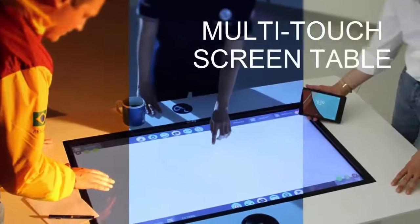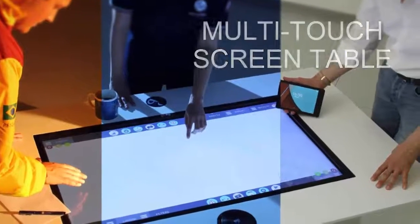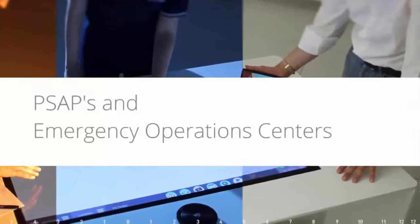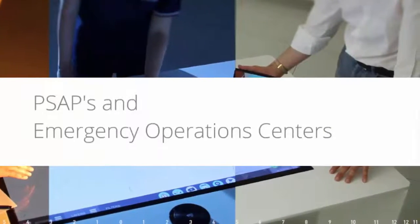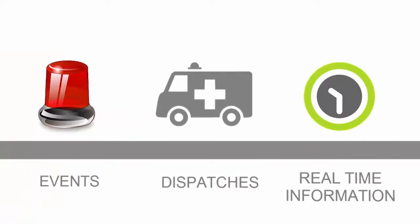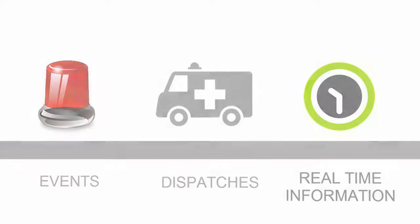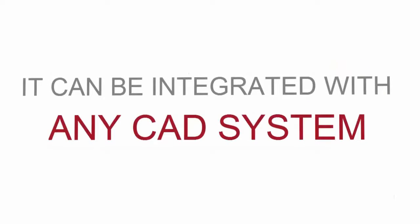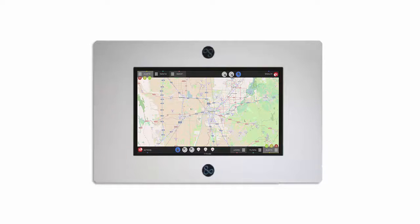The Tavelo is a new multi-touch screen table for PSAPs and emergency operations centers. It can display live events, dispatches, and real-time information, and can be integrated with any CAD system. So let's take a look at how to use its most important features.